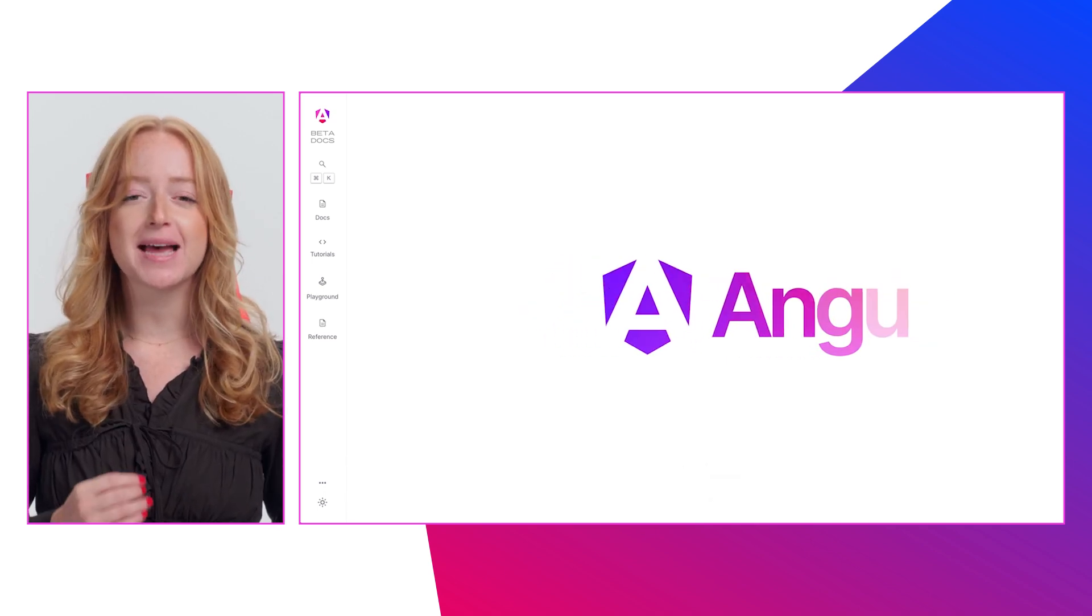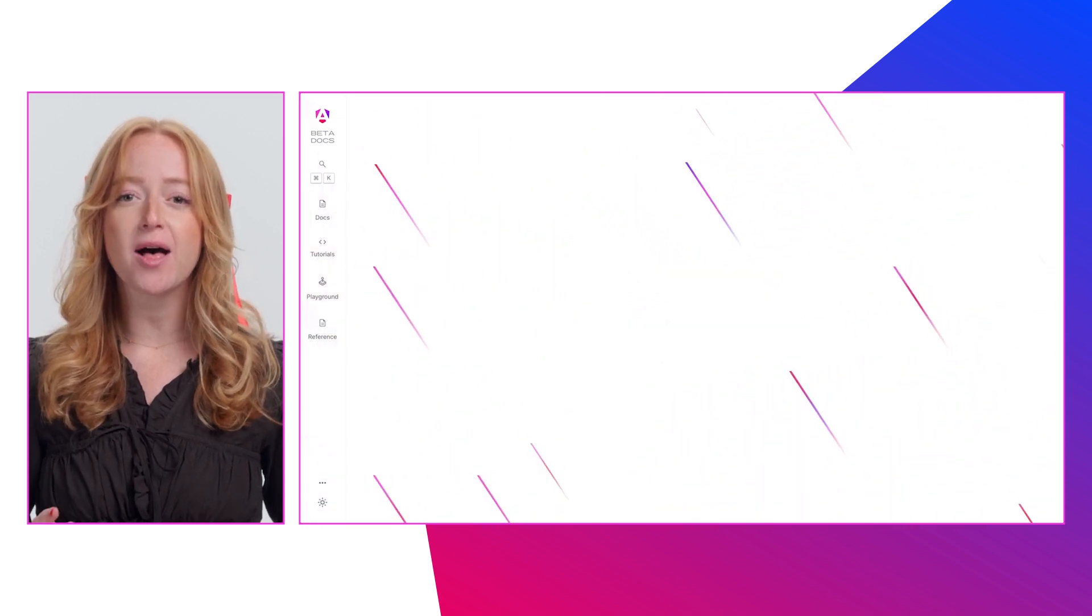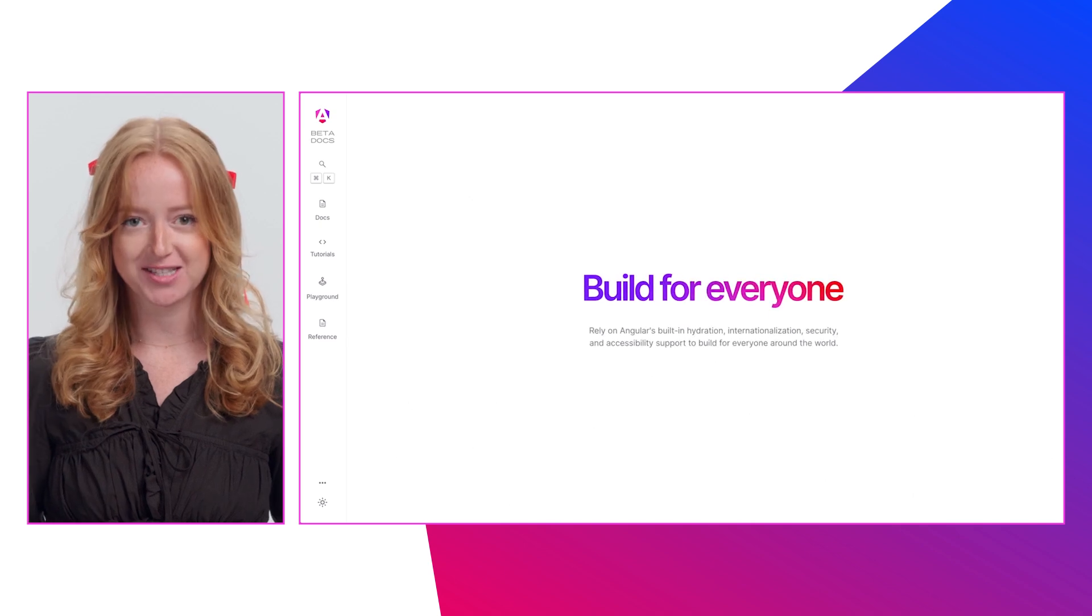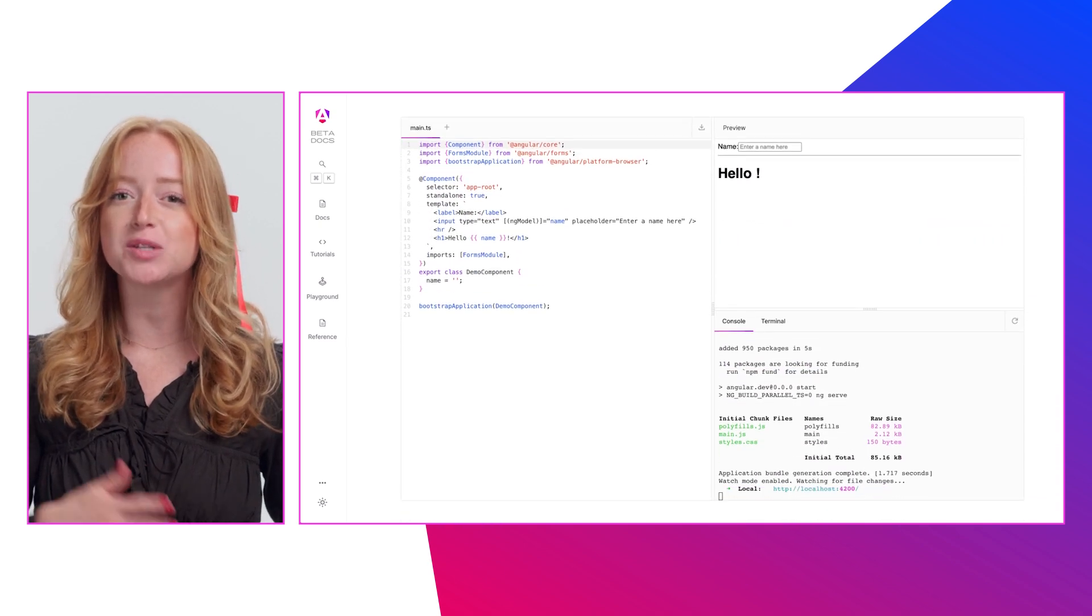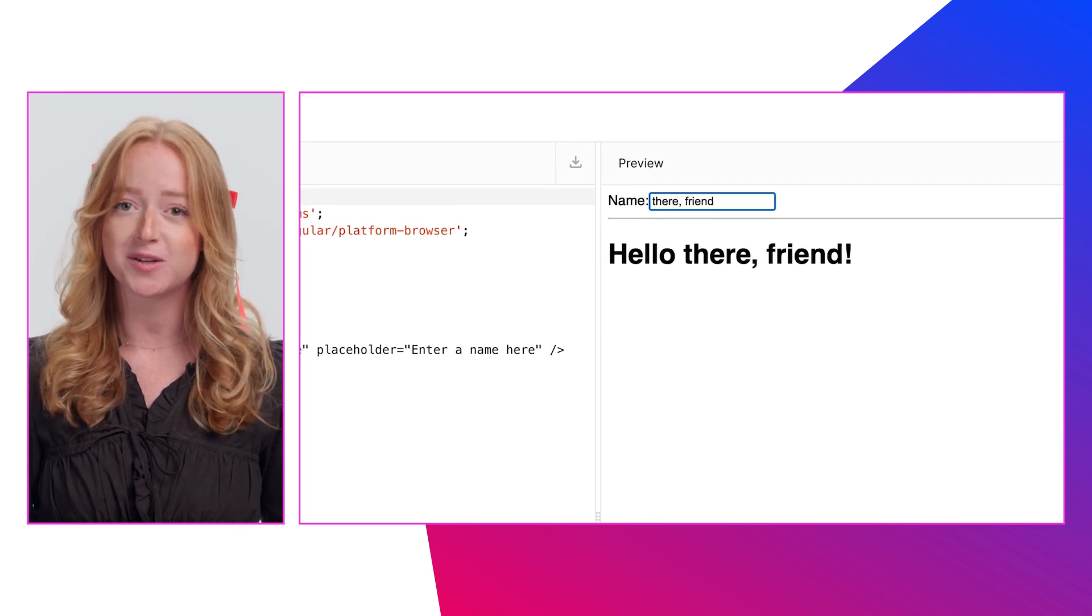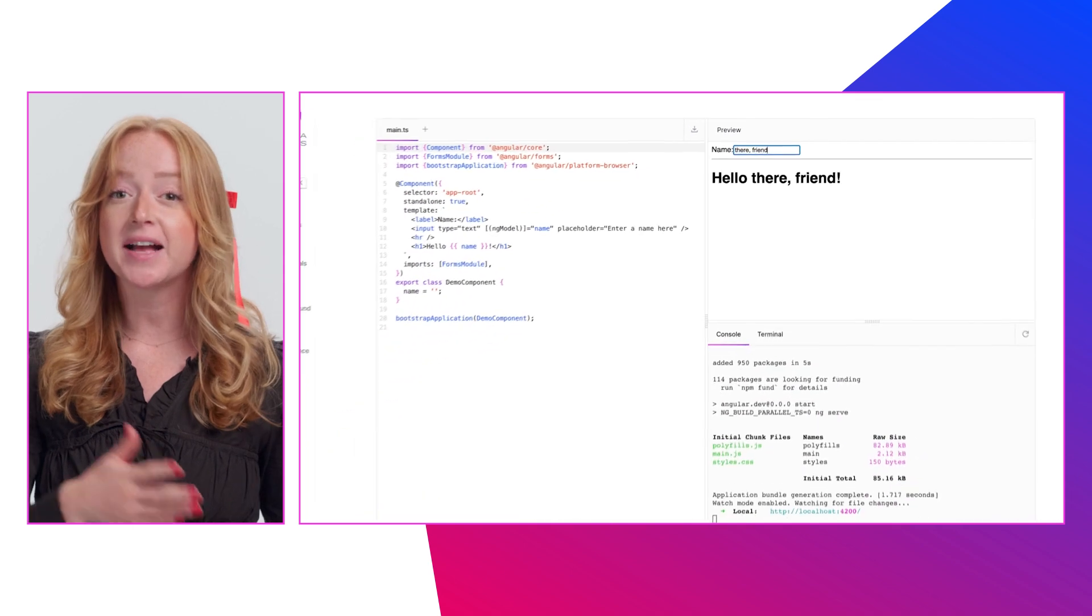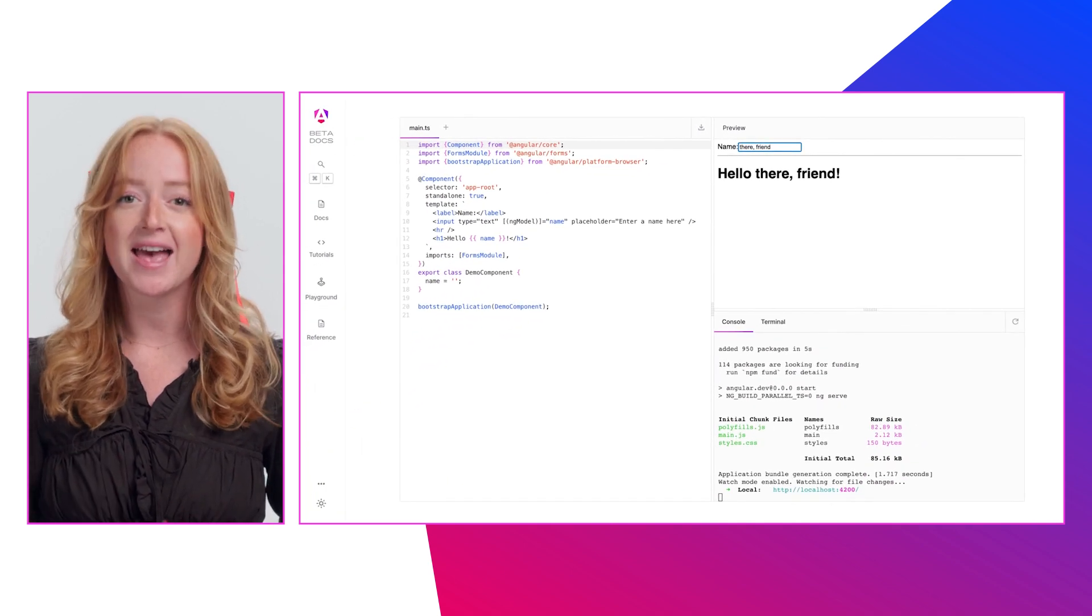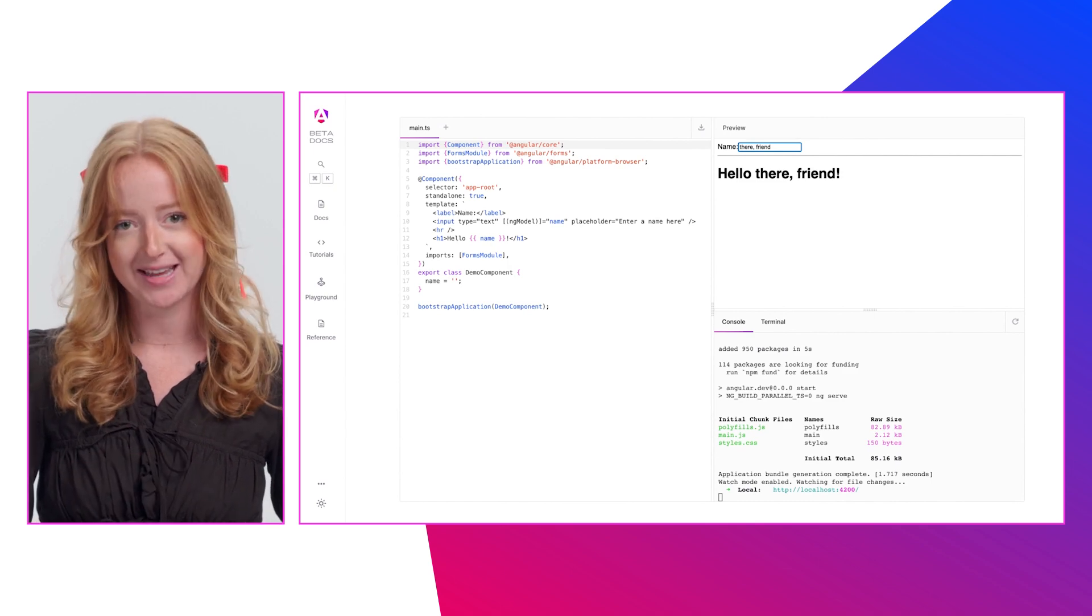The new site contains updated docs, tutorials, and guidance that will help developers build with Angular's latest features. Today's launch includes new and revised documentation on Angular's core features, tutorials, and reference materials. In the coming months, we will continue to collect feedback and improve the site with a ton of enhancements planned.